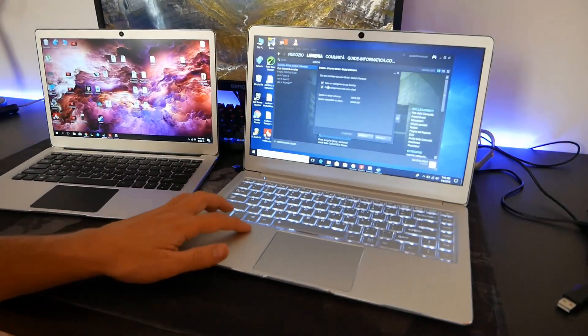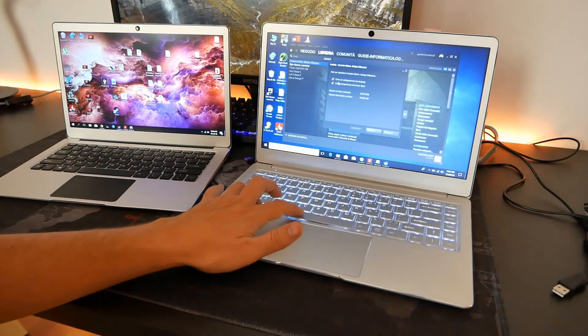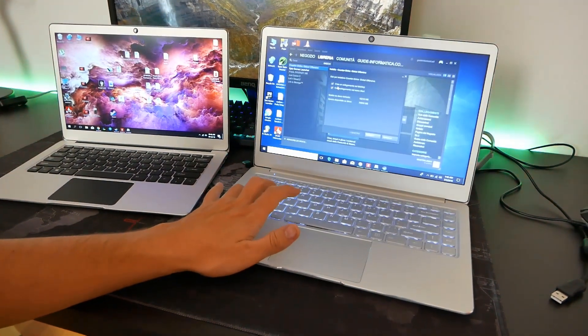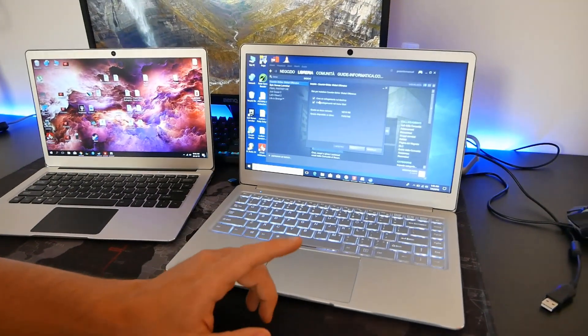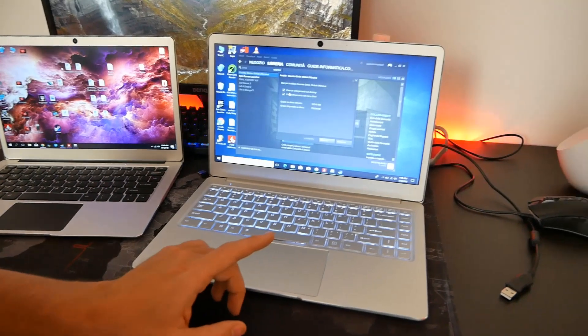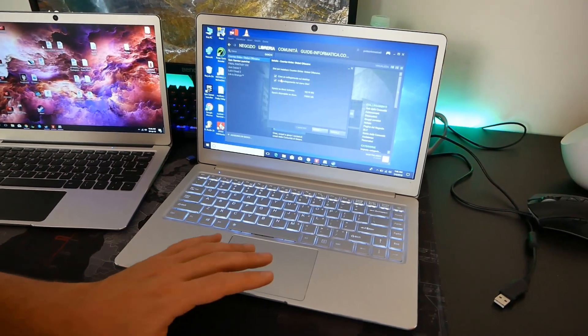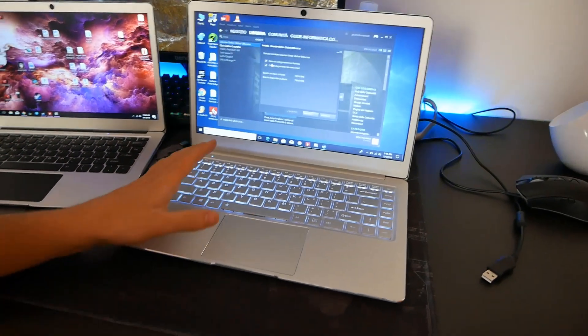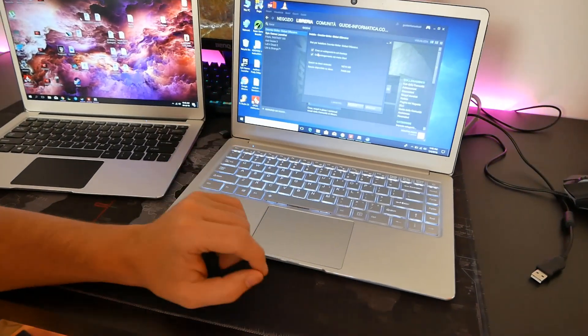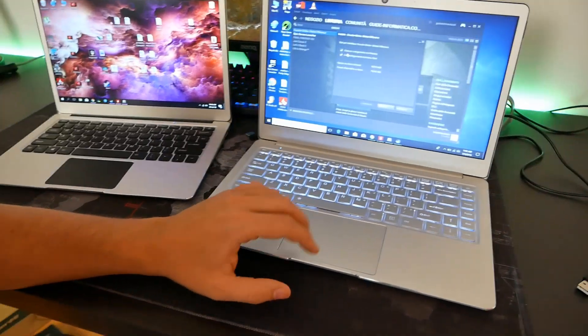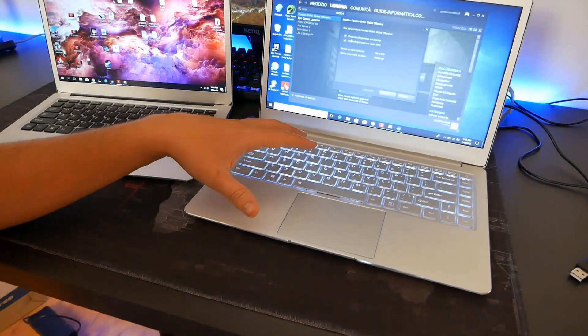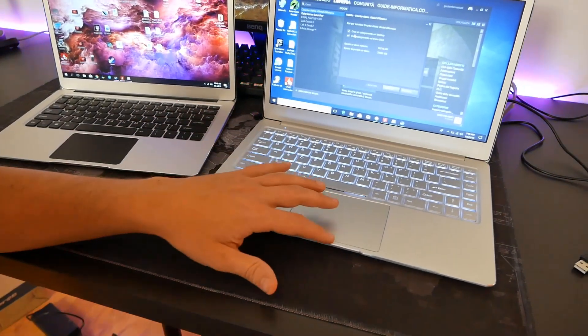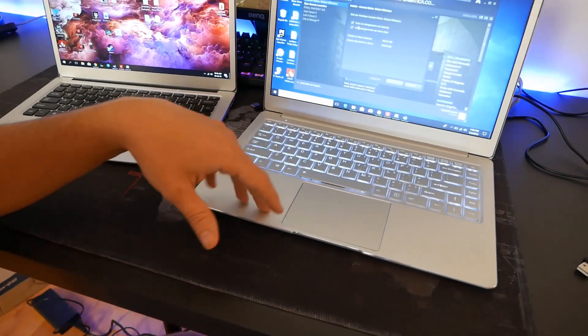La retroilluminazione è possibile gestirla sempre dai tasti FN in due regolazioni e ha una retroilluminazione davvero omogenea visto che ogni tasto è retroilluminato. Abbiamo quindi una tastiera che ha la colorazione insieme al touchpad che praticamente riprende la linea dell'alluminio.